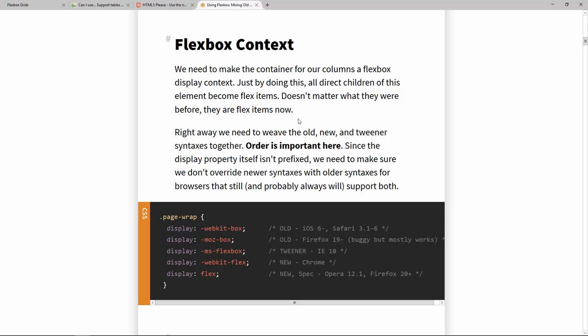So you don't actually need to worry about all the different specifications there are and which browser supports or needs which of those. Instead you can just use the most recent and the official syntax for it and let the rest be done by the machines.